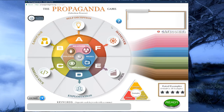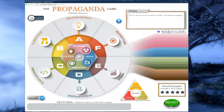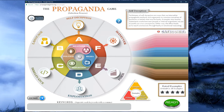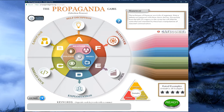This takes us to a screen where we find a large wheel with different icons, letters, and symbols, and various areas that I'll describe in detail. The selection process allows us to choose what kinds of propaganda examples we want to see and vote on in game. Let's look at the information area at the top right of the screen. Wherever you move your mouse in the selection process, a brief explanation will appear describing the element you have hovered over.